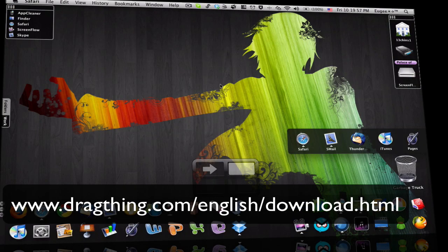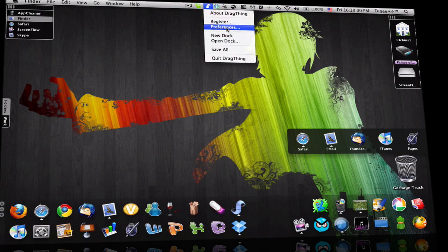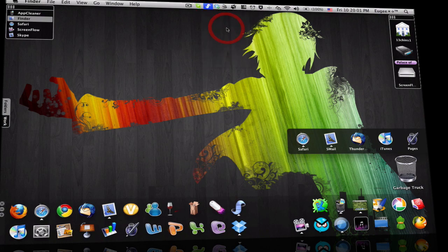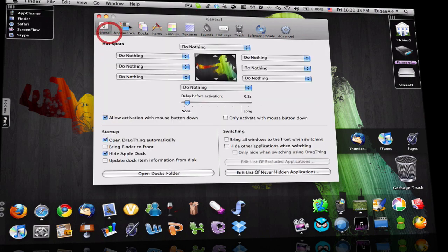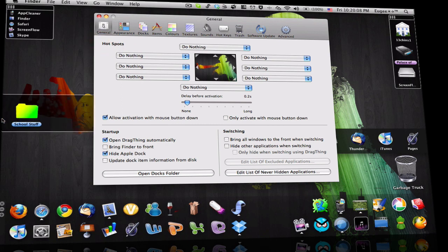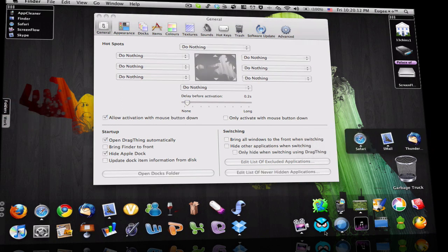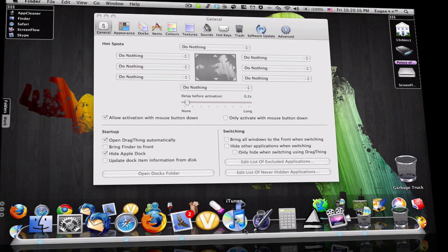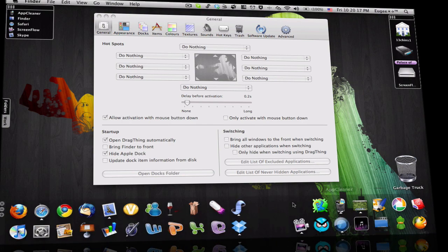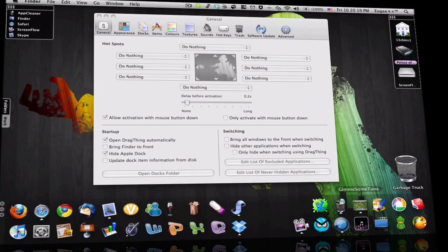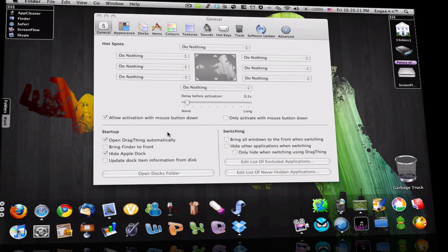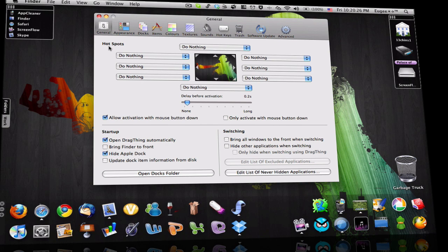After you download it, open it and go to preferences. Here is a hotspot. By the way, these are called drawers, and these are called docks. So if I say dock, it's not real dock, it's like this. So these are hotspots. I do not like to use hotspots because I just do not like it.